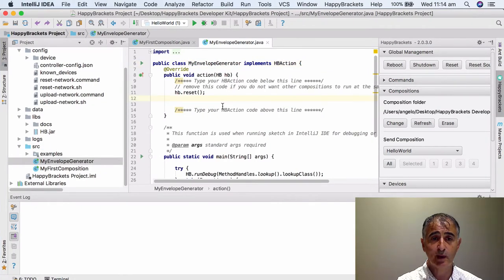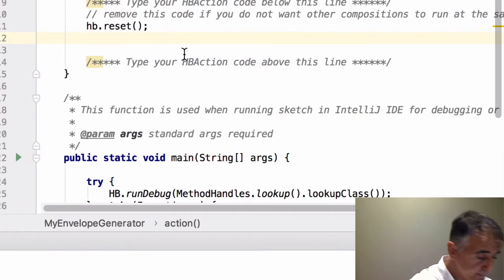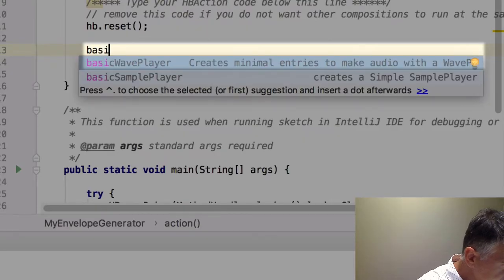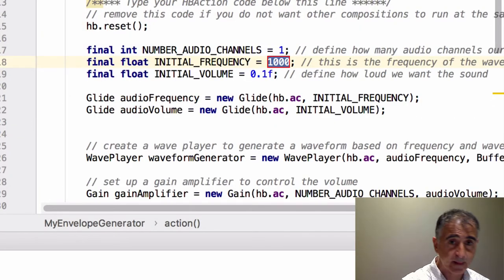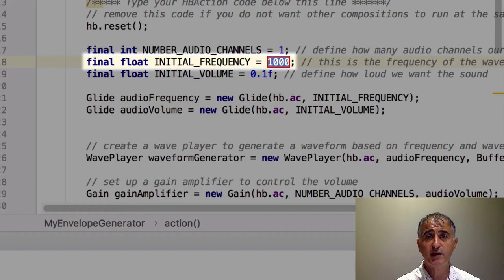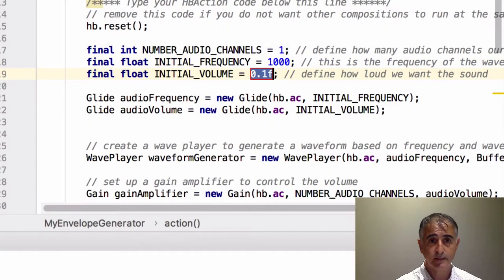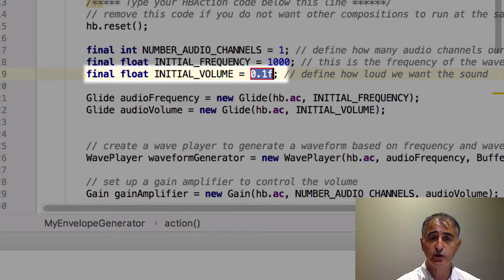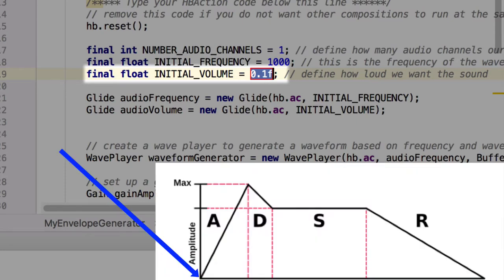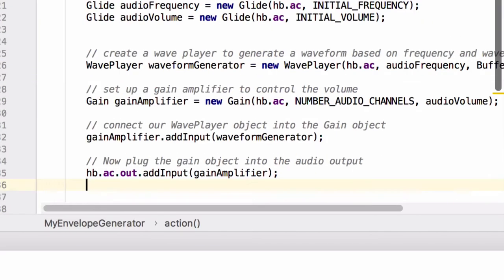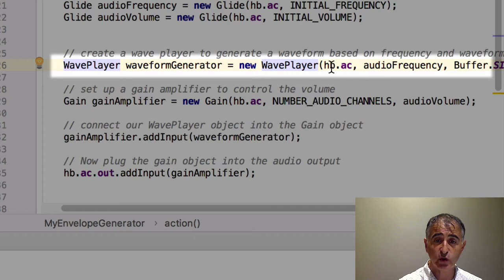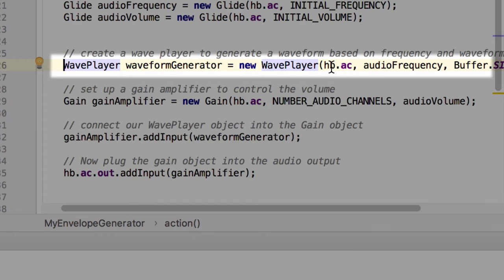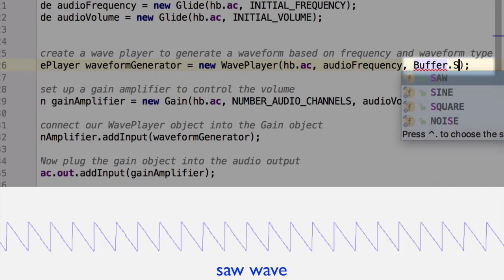Create our Basic Wave Player by typing in Basic Wave Player. Remember to use Auto-Suggest to make it faster. Leave our Frequency at 1000. However, make our initial volume 0 because we want the start of our first segment to be 0. Press Enter. Modify the Wave Form Type in the Wave Player so we'll be playing a Saw Wave instead of a Sine Wave. Instead of Buffer Sine, change that to Buffer Saw.